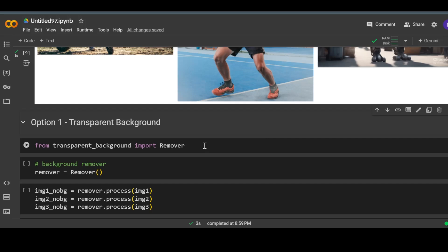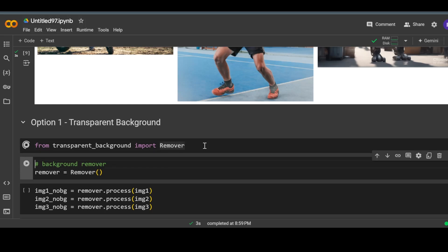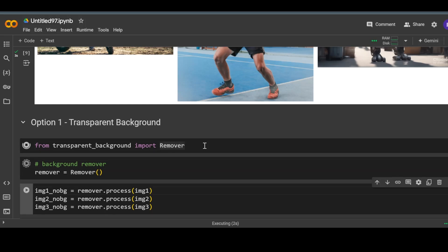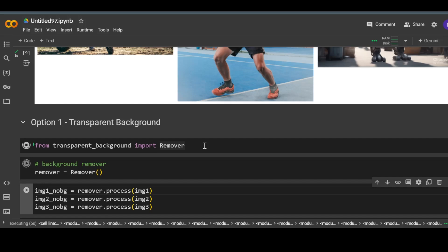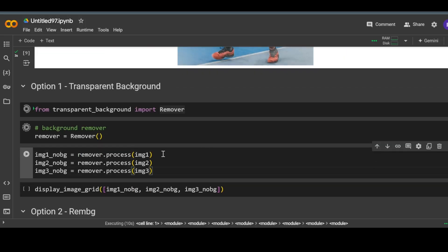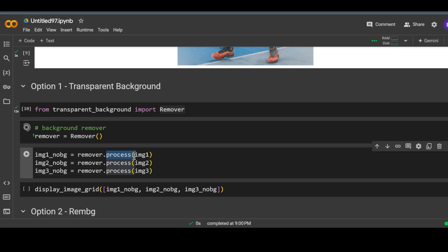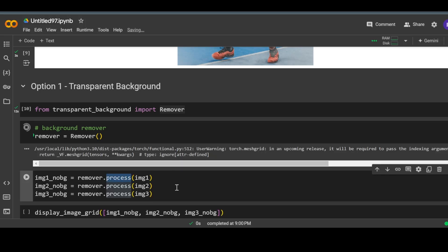Let's use the first library — Transparent Background. We can create an object like this for removing the background, and then we can simply use the process function to remove the background from the images.